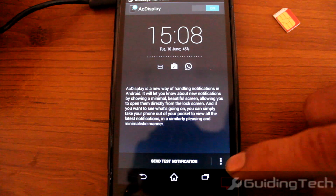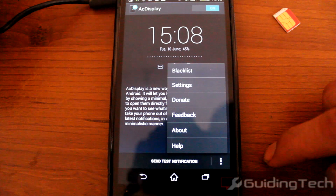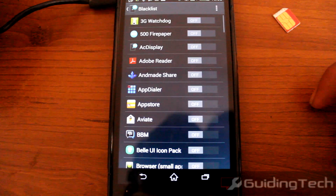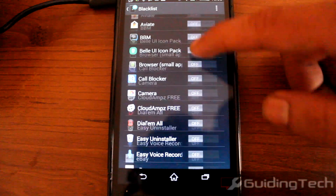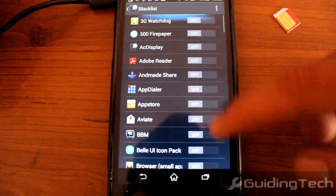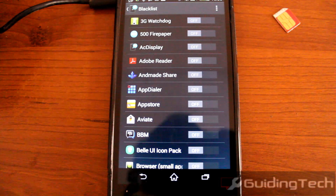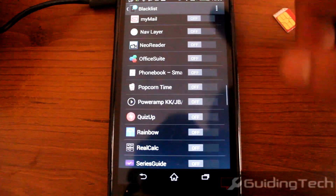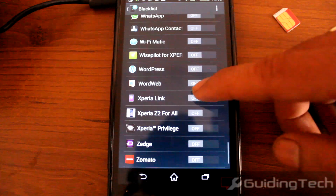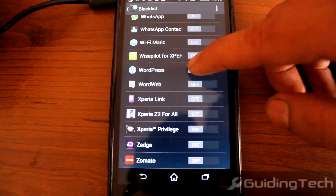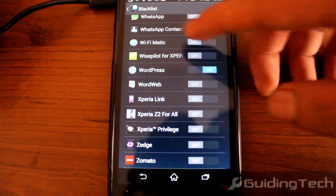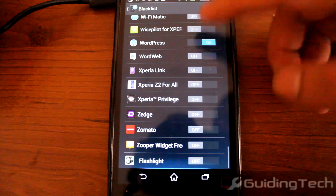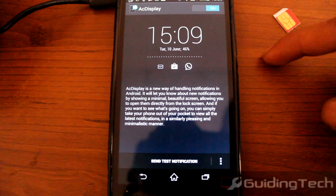There are ways in which you can actually blacklist particular applications from showing up on the AC Display notifications. Just turn on the particular app that you don't want to show on AC Display. For example, as I don't want to see the WordPress notification, I'm just going to turn it on and press the back button.